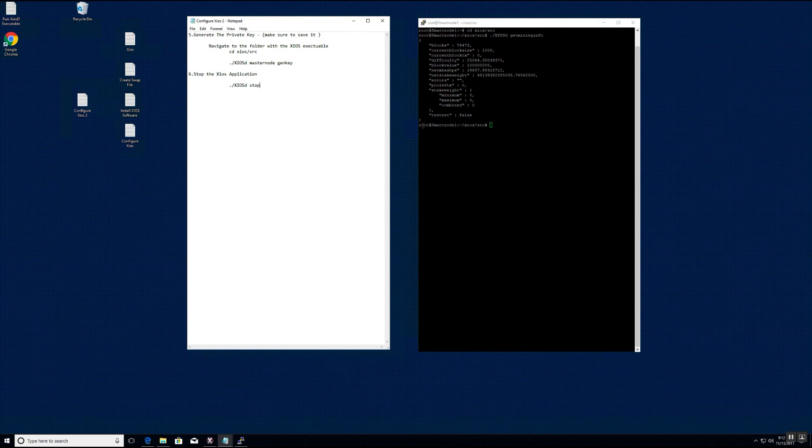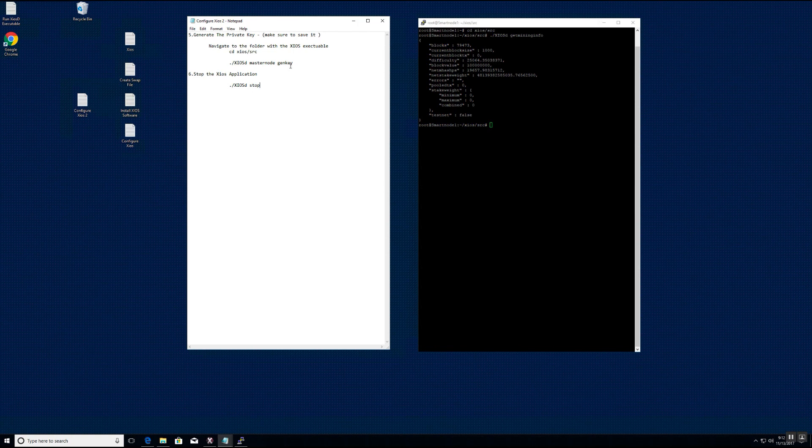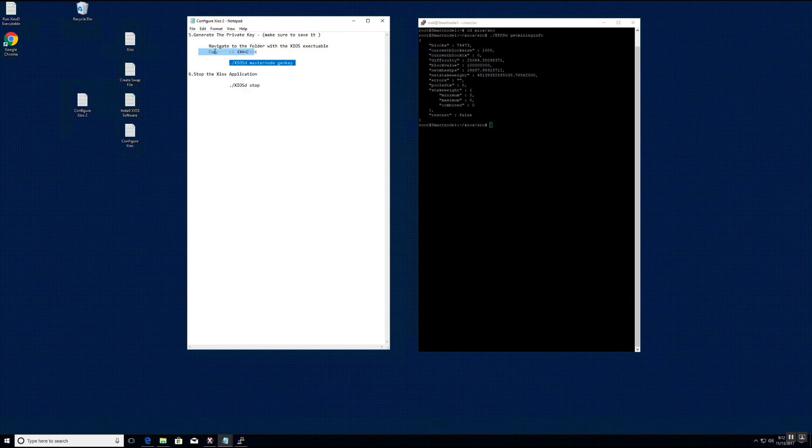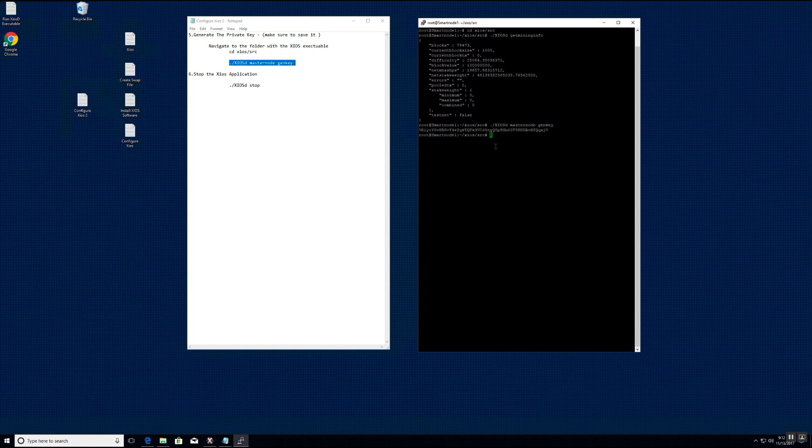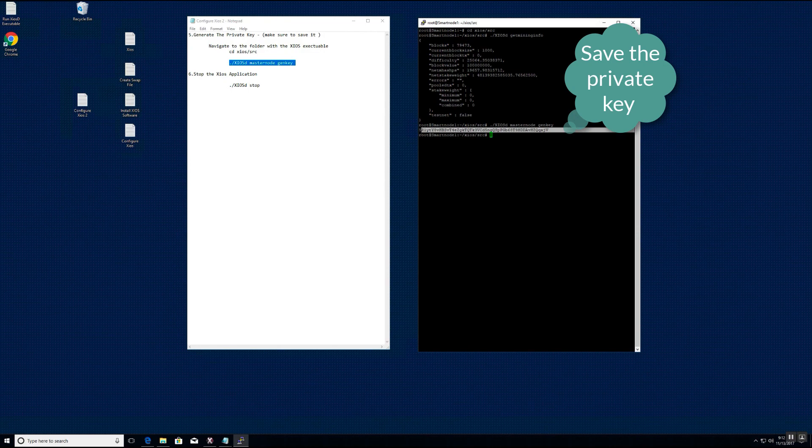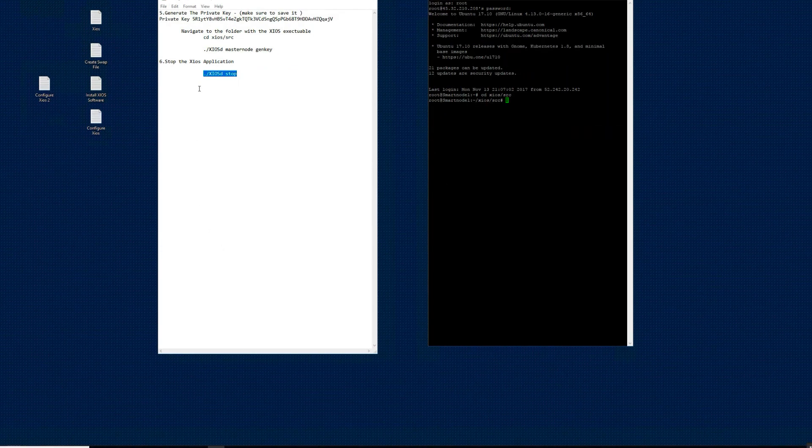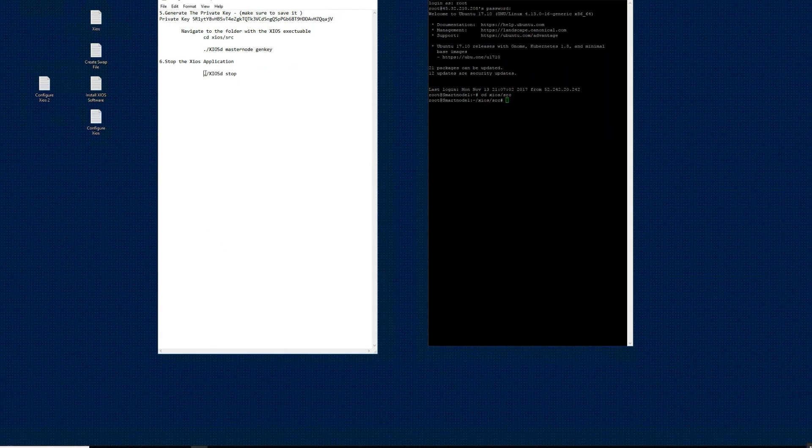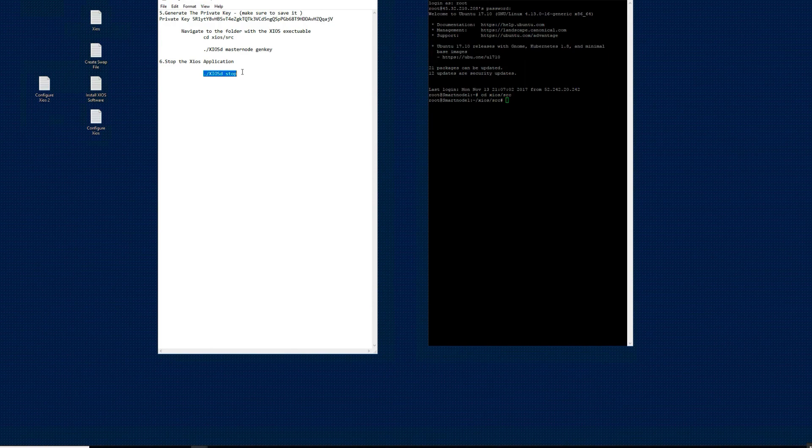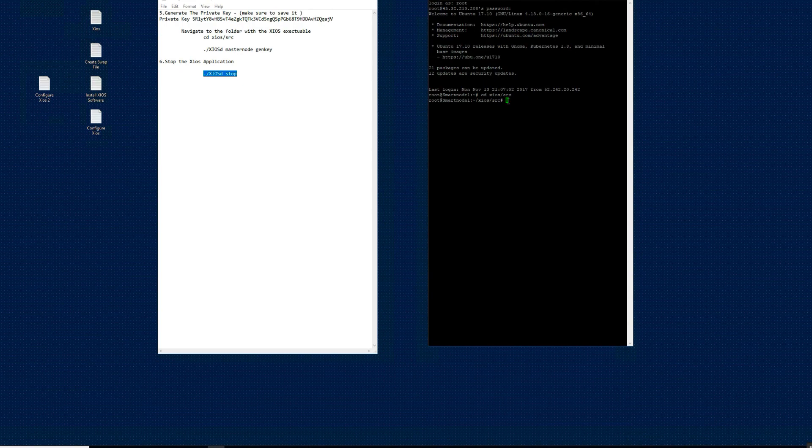Once the blockchain is in sync, the next step is to generate the master node private key. You want to make sure you save a copy of the private key. Next, you will stop the Zios application service.